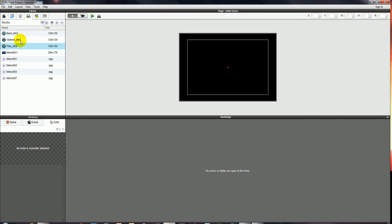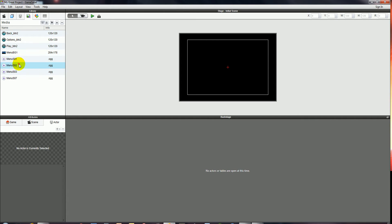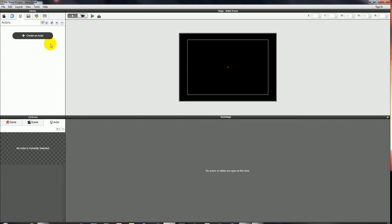I've already brought the images into the media library, so I've got a back button, an options button, a play button, a menu background, and some generic menu sounds. We're going to apply those sounds to these buttons just to make the menu a little bit more aesthetically pleasing.